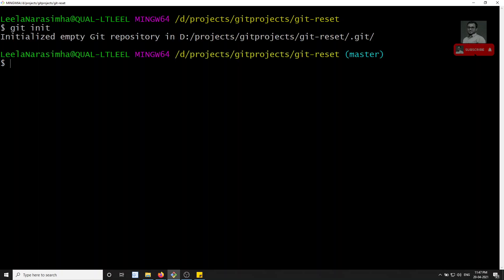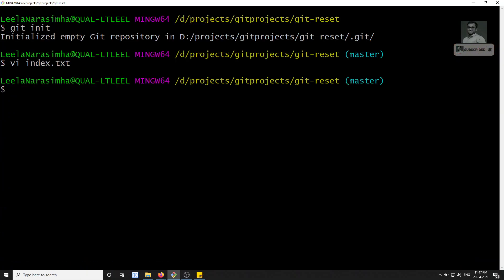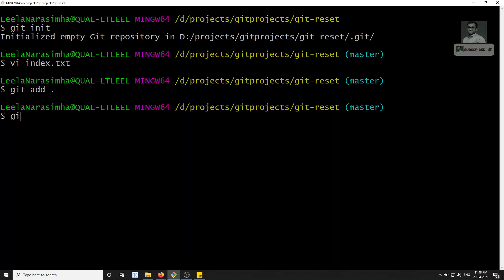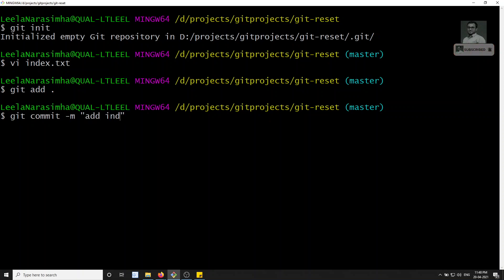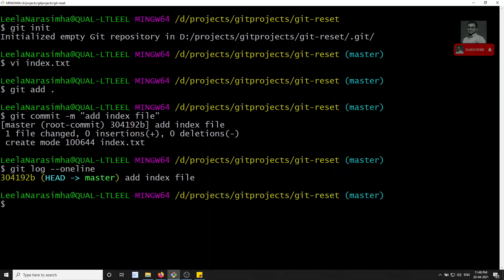Now I will create a file called index.txt. I'm creating that new file. Let me add it to the staging area and commit with git commit -m 'add index file'. If you want to check you can run git log --oneline. We can see the commit — we have added the index file.